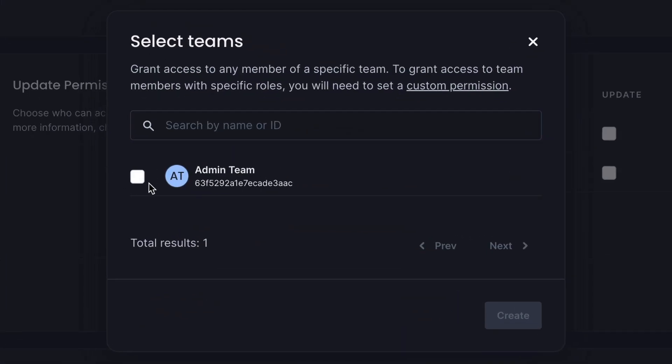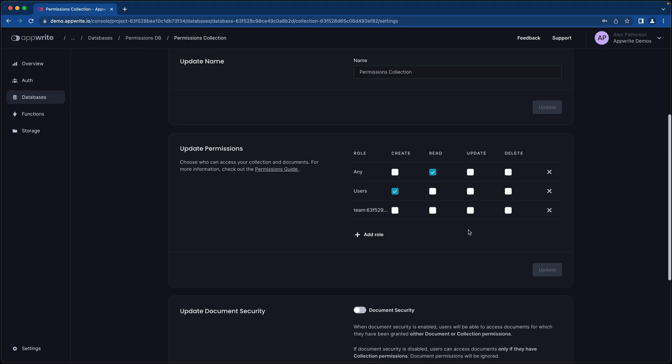We can provide all of the different user roles that we need, including create, read, update, and delete.